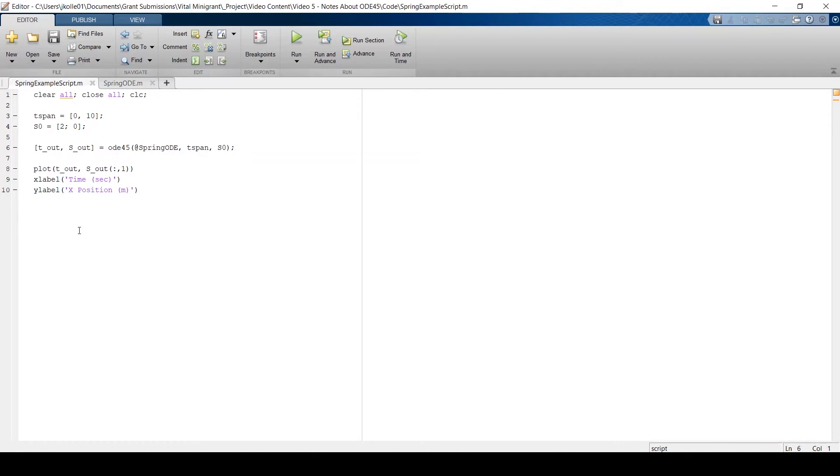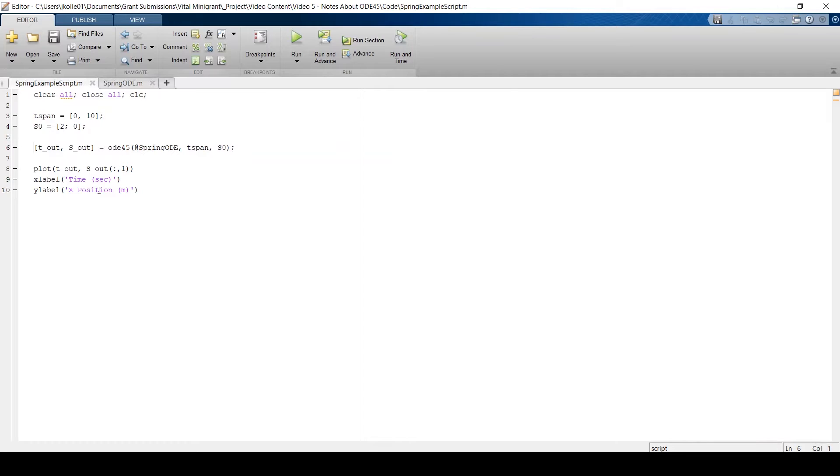Another question I get is time span. Right now, the time span is just set to 0, 10. And MATLAB does the rest. It says, give me a start position and an end position. I'll figure out how to make those steps in time.